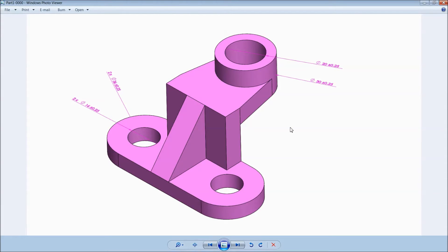Welcome back to CAD CAM tutorial. Today we are going to sketch this 3D model for beginners. So let's start.